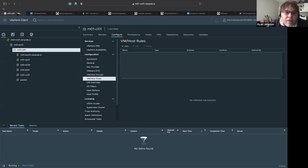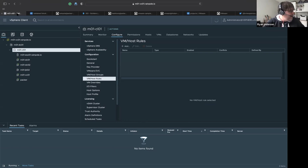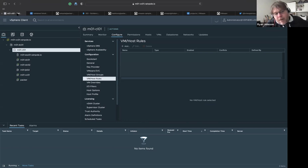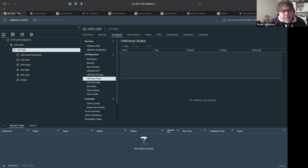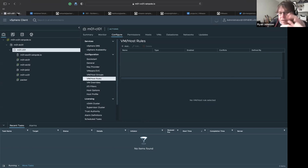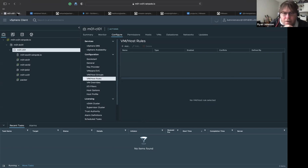This is my vSphere environment — very basic. It's a testbed with a Dell PowerEdge server I use for testing Terraform, Cloud Foundation, Packer, etc. It's a vSphere 7.0 Update 3c — the very latest version — with one host. I have a Packer box here as well.